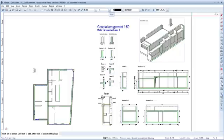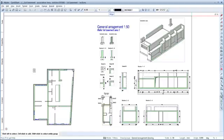Welcome to Allplan Quick Start Unit 9. In the previous unit, we created the sections for the general arrangement drawing. We'll now use them as the basis for the reinforcement detailing of the basement.